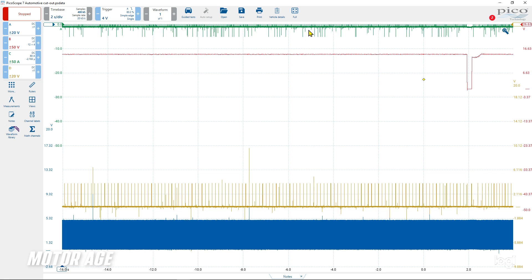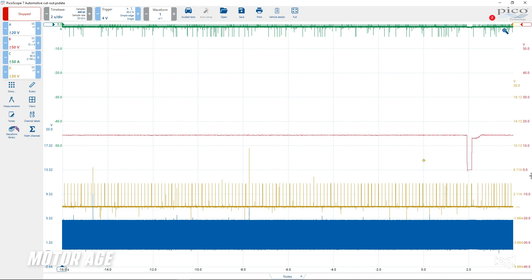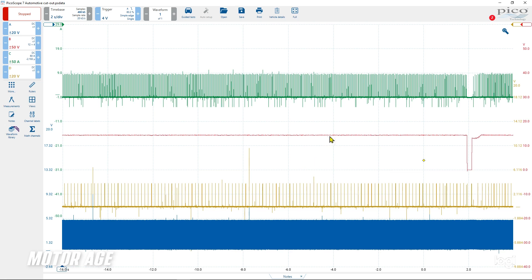We've got four pieces of data on the screen and they tell the story. Red is voltage supply to the coil. Yellow is the command from the PCM to turn the coil on and off. Green is the input the PCM needs to make the decision to turn the coil on and off. And green, being current flow, represents the work being done — the actual coil turning on and off. Let's zoom in for a tighter view.